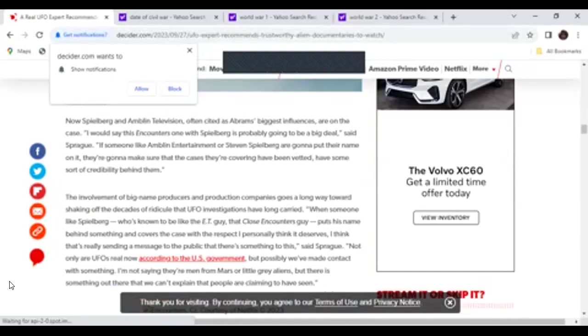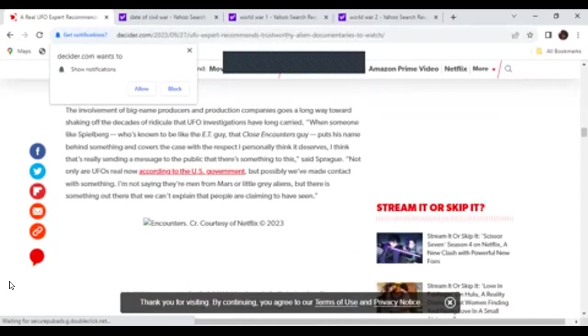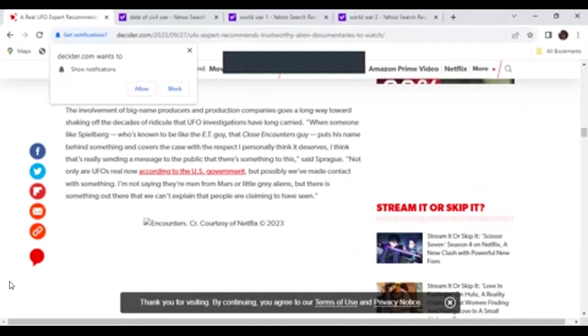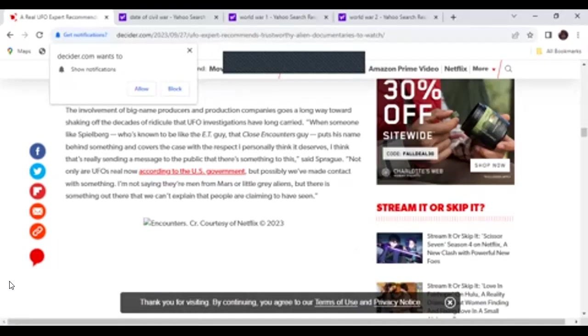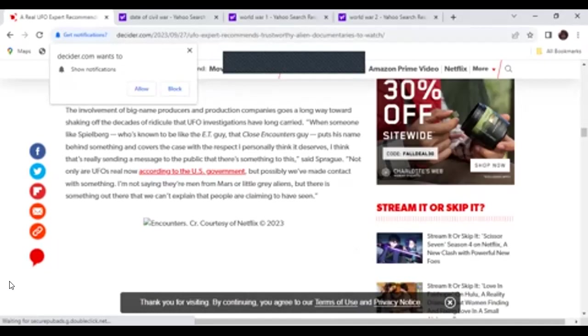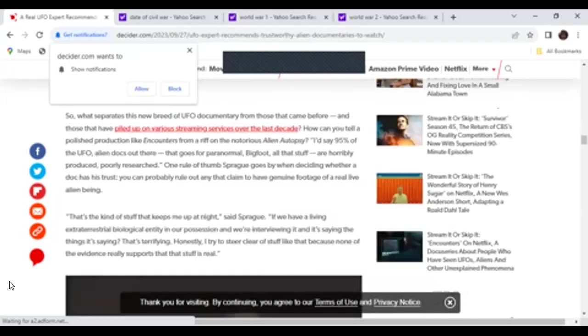So the involvement of Steven Spielberg. When someone like Spielberg, who is known to be like the ET guy, that Close Encounters guy, puts his name behind something and covers the case with respect I personally think it deserves, I think that's really sending a message to the public that there's something to this, says Bros. Not only are UFOs real now according to the U.S. government, but possibly we've made contact with something. I'm not saying they're men from Mars or little gray aliens, but there's something out there that we cannot explain that people are claiming to have seen. Yes, there is something out there, and I have seen stuff. I have seen a lot of stuff I can't explain.